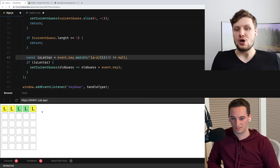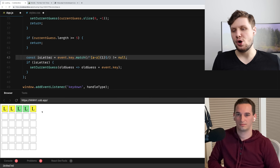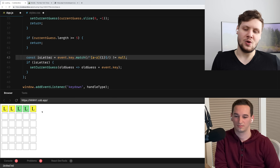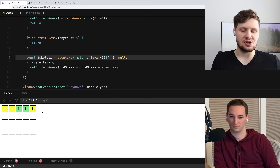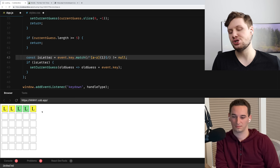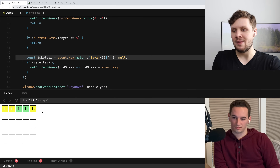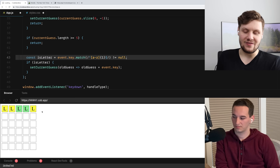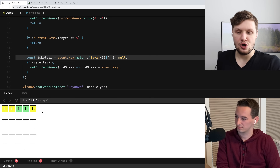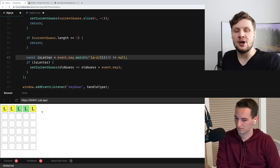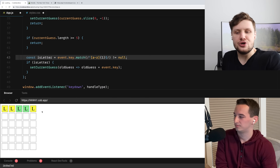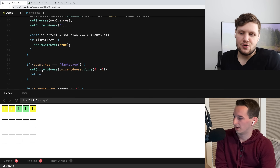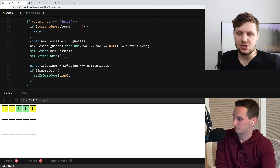So I don't think we need to worry about that, but that is something to think about — how to handle the case where a letter appears more times in the guess than in the solution.